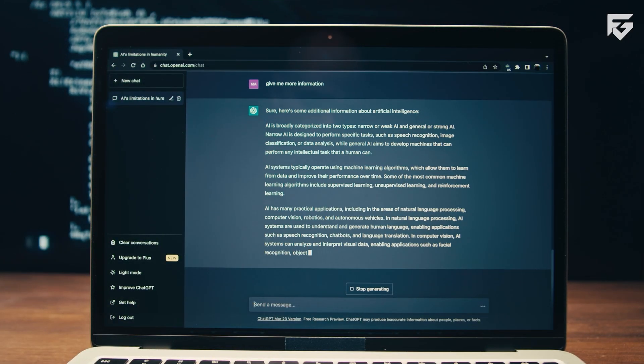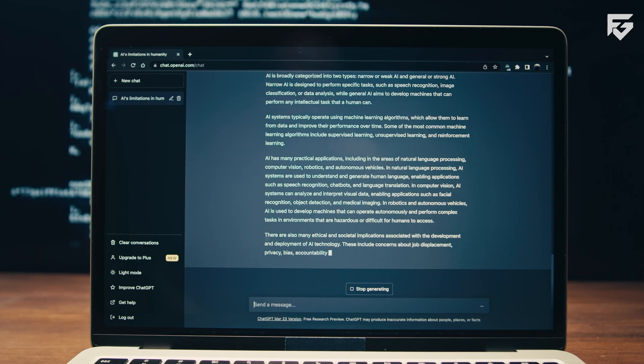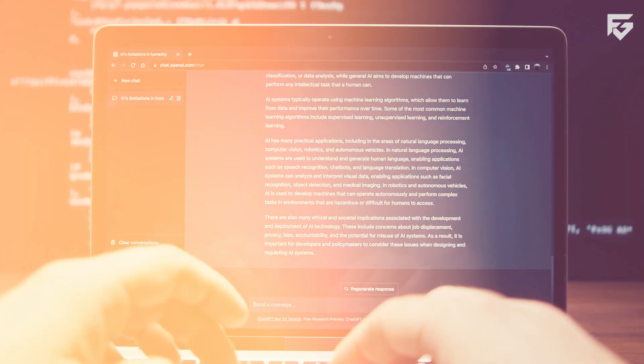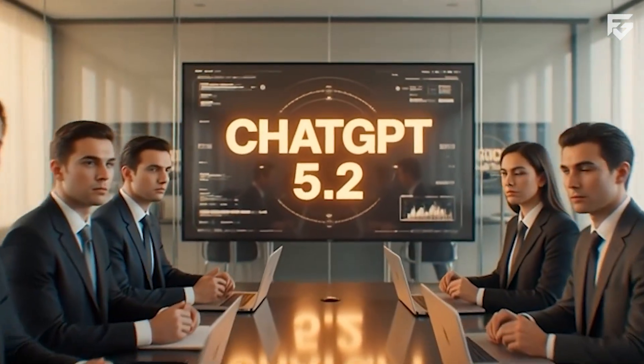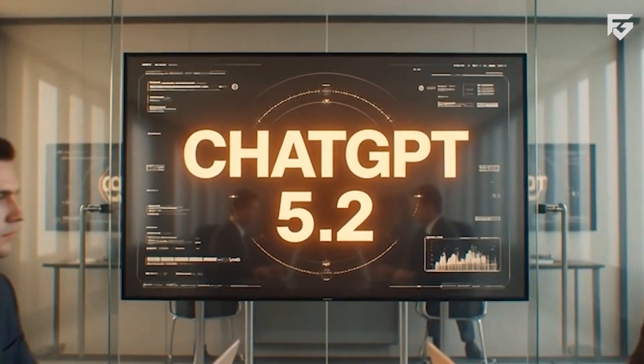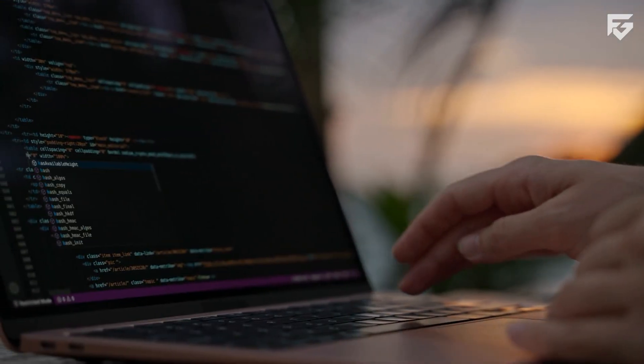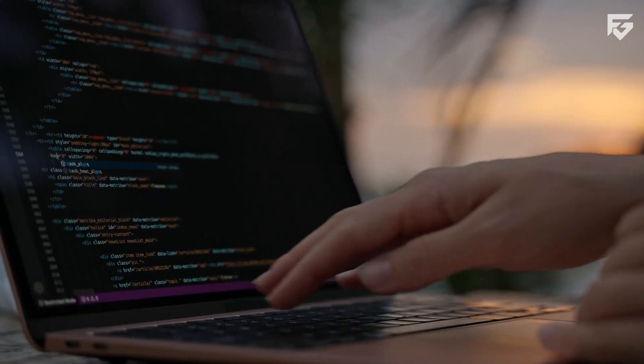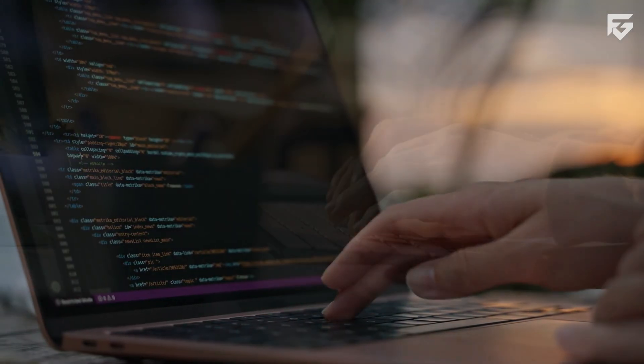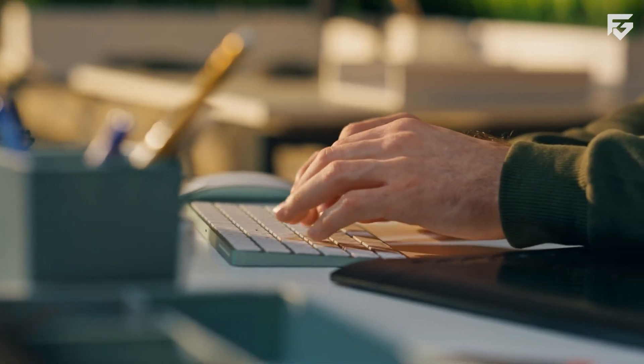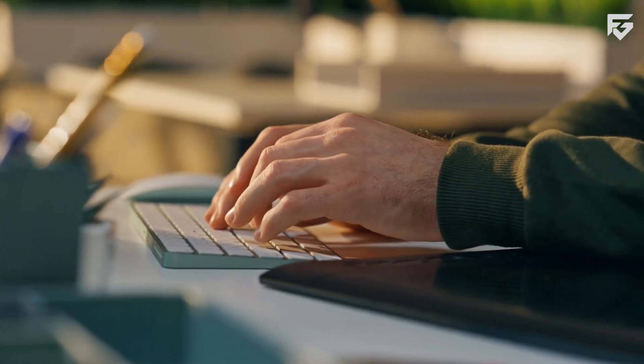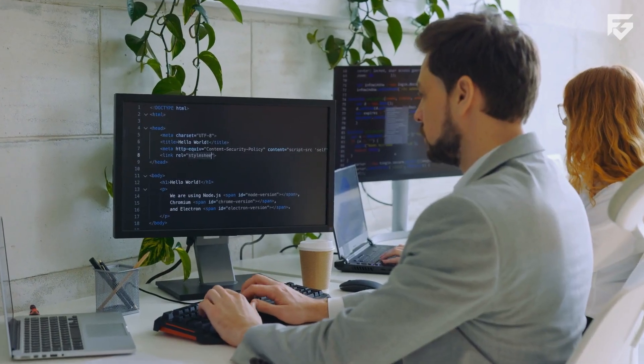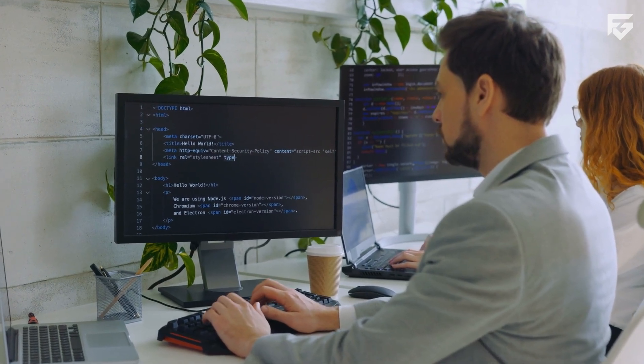Hallucination, or confident wrong answers, has been a major AI problem. GPT 5.2 reduces this issue significantly. Internal testing shows around 30% fewer incorrect responses compared to earlier versions. When web access is enabled, accuracy improves even more.